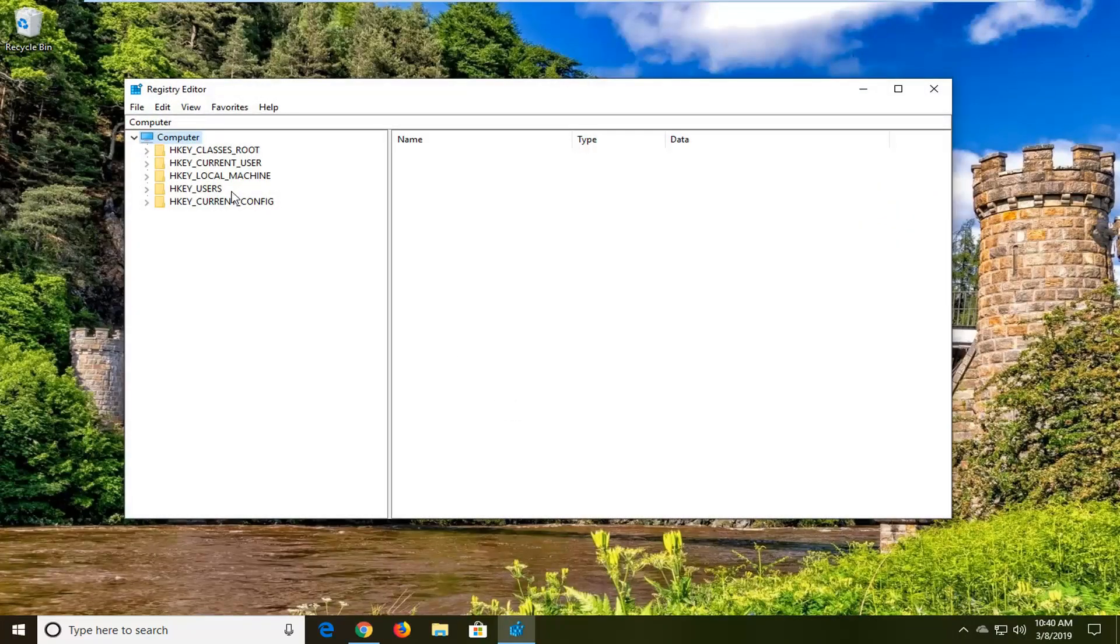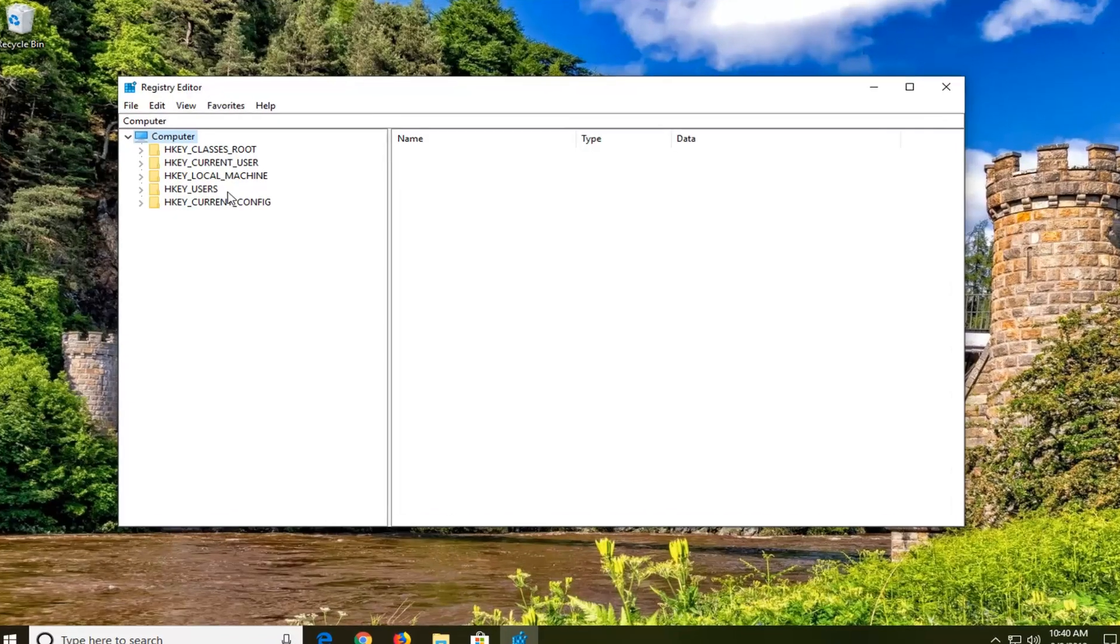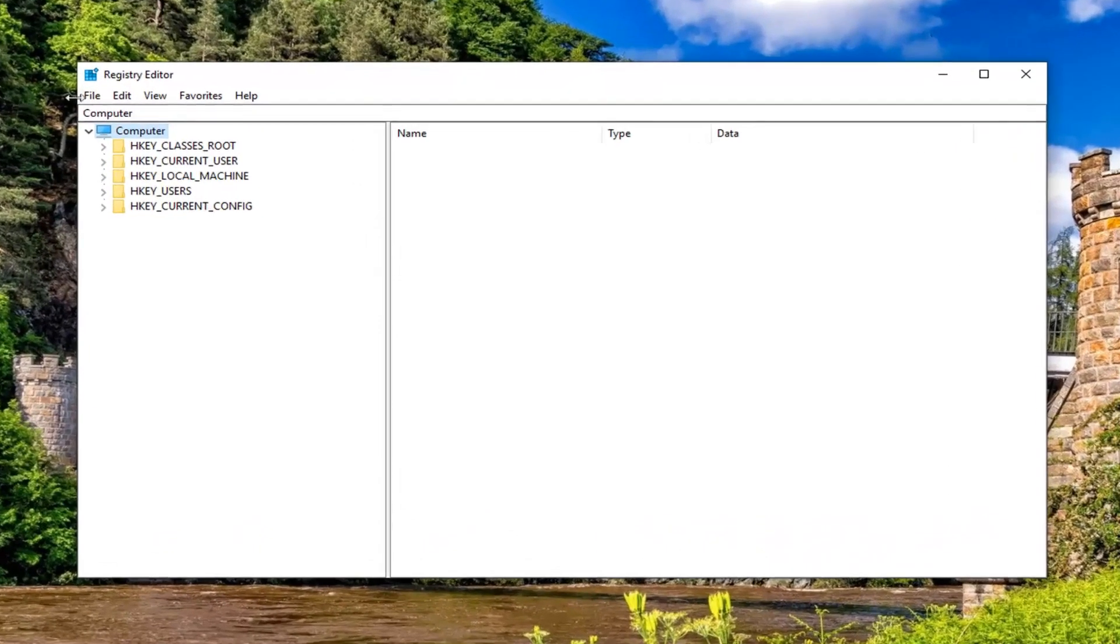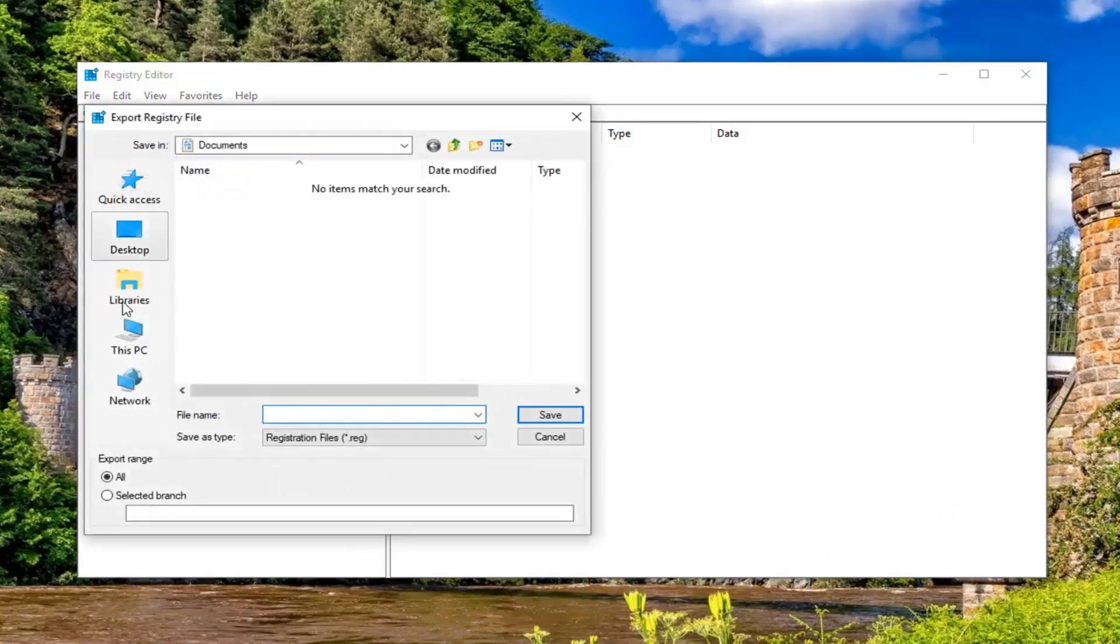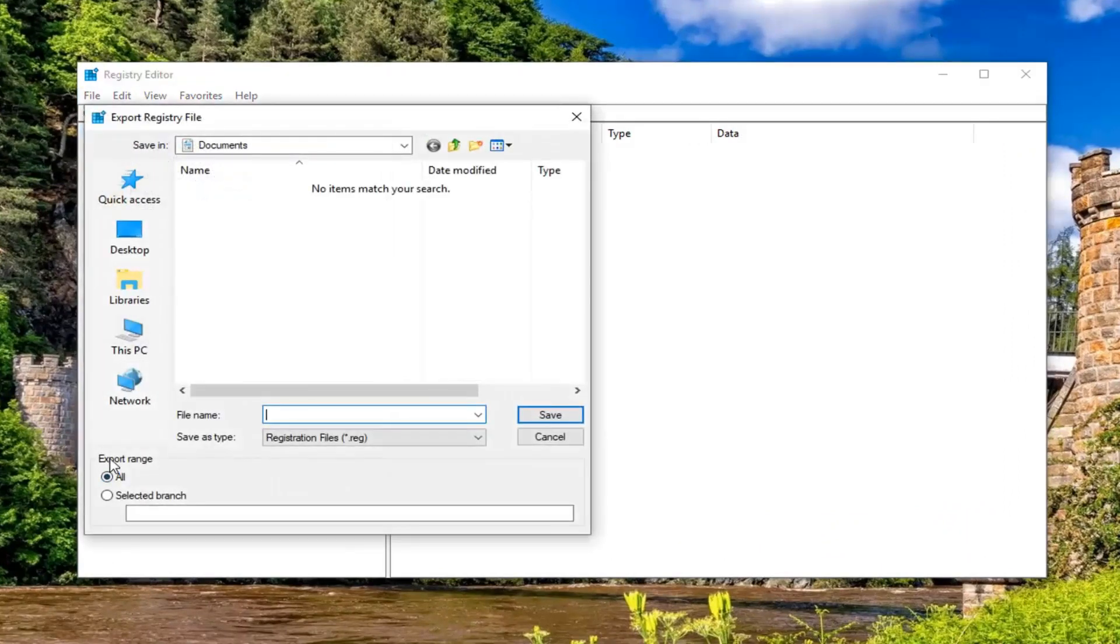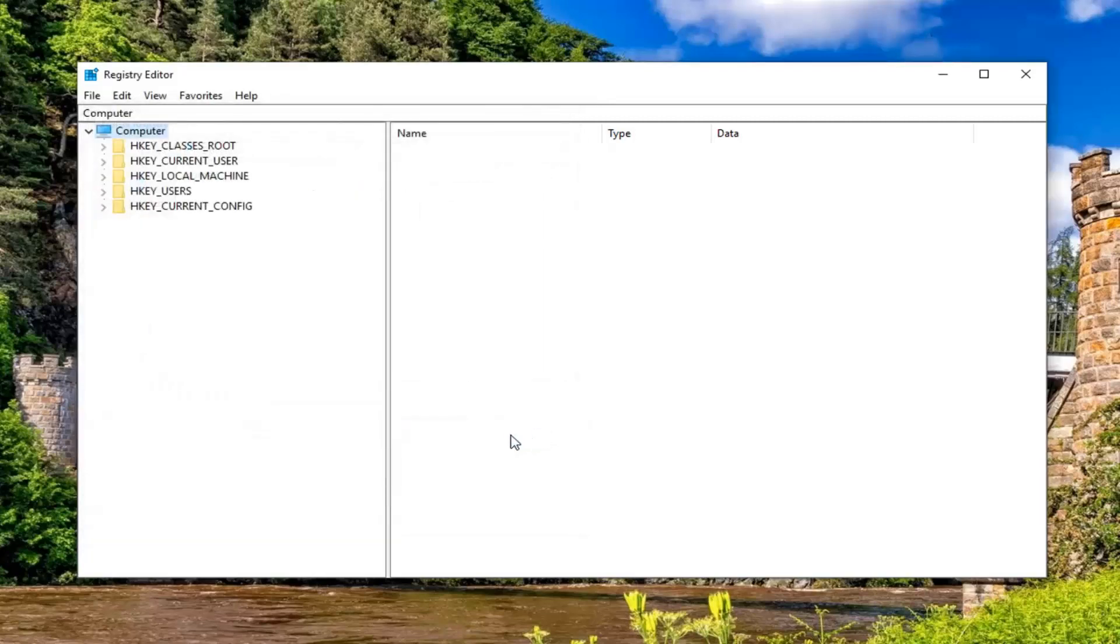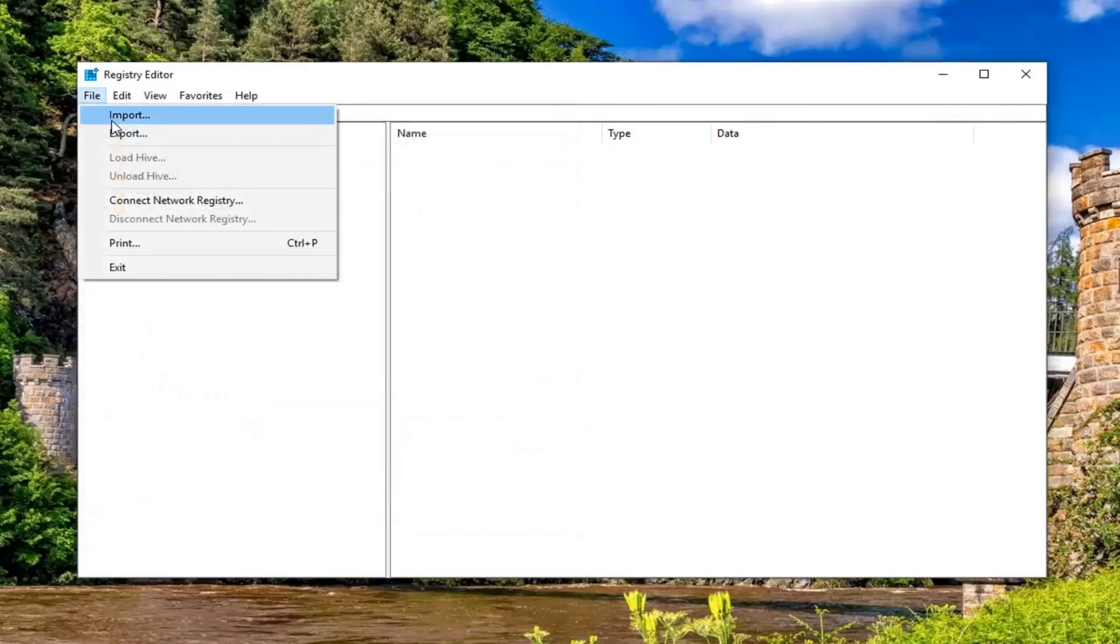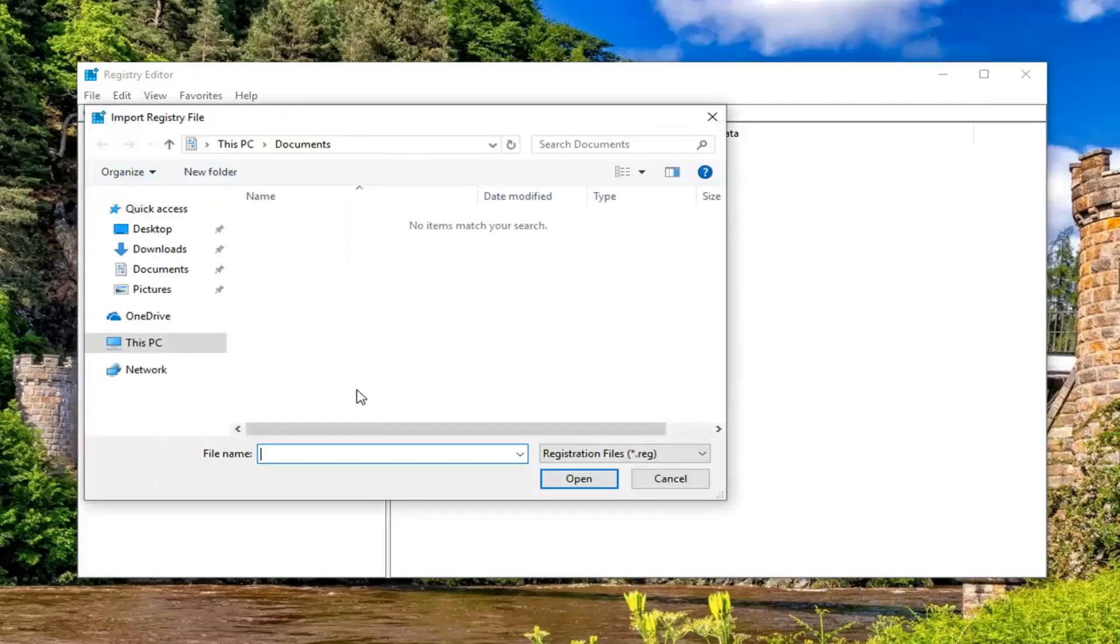Now before you proceed in the registry I would highly suggest you create a backup of it. In order to do that it's quite simple. Just want to left click on the file tab up at the top left, left click on export. Make sure export range is selected to all and as your file name usually the date in which you're making the backup is what I recommend. Save it to a convenient location on your computer and then select save. And then if you ever need to come back from the backup just click on the file tab, left click on import, and just navigate over to the file.